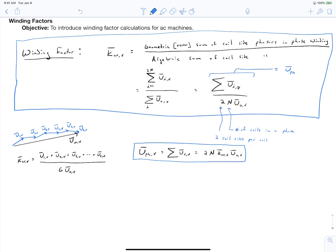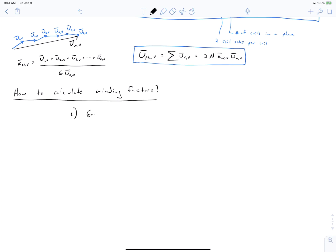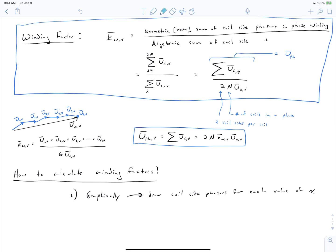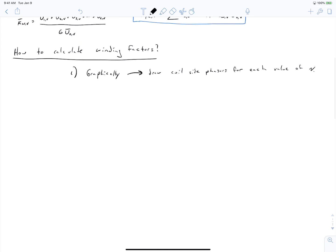Let's talk about how we calculate the winding factor. The first approach is graphical: you can simply repeat the phasor diagram for every value of v that you wish to calculate the winding factor for. This is a physically intuitive approach. Of course, you can also use a mathematical approach, which we will develop in the remainder of this video, recalling our previous video on voltage phasors in each slot of our winding.